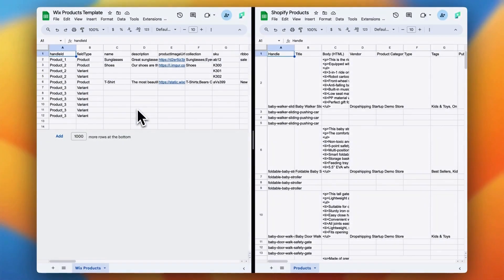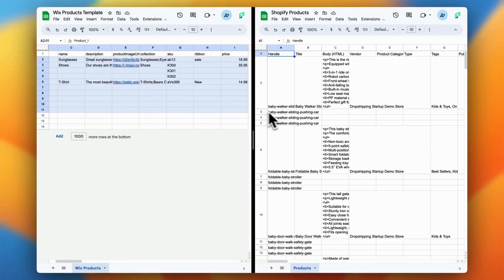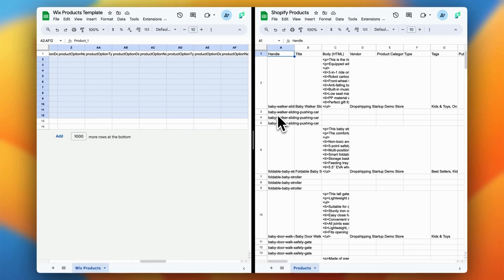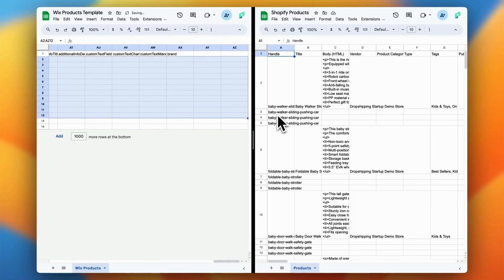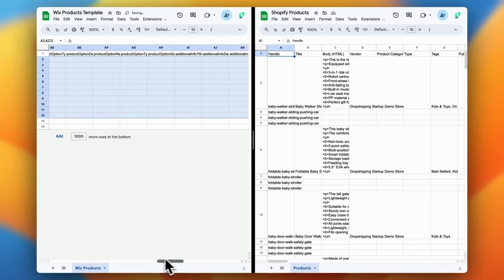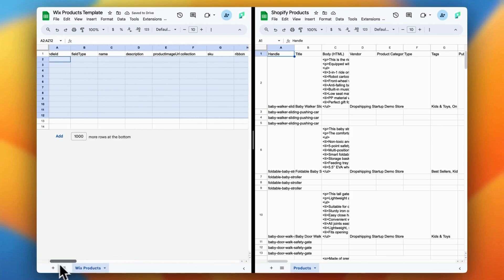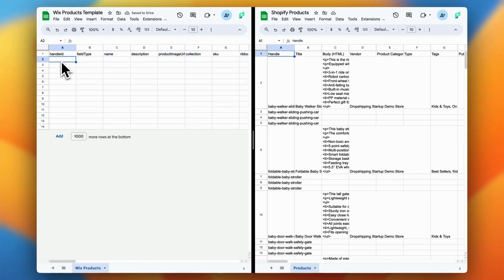Now that you've got your CSV files, it's time to align them with Wix's format. Wix provides a specific template for importing both customers and products. And don't worry, we've added the links to these templates in the video description. The CSV you exported from Shopify won't match Wix's template exactly, so you'll need to map the fields.